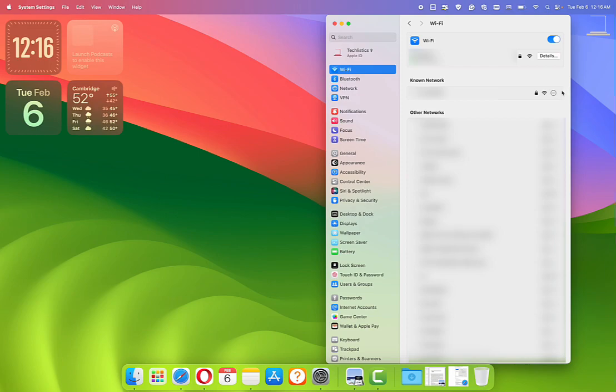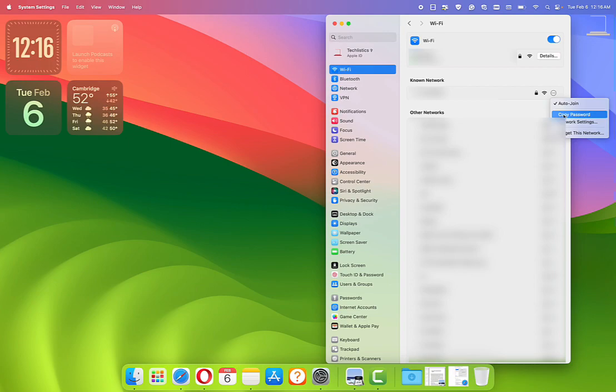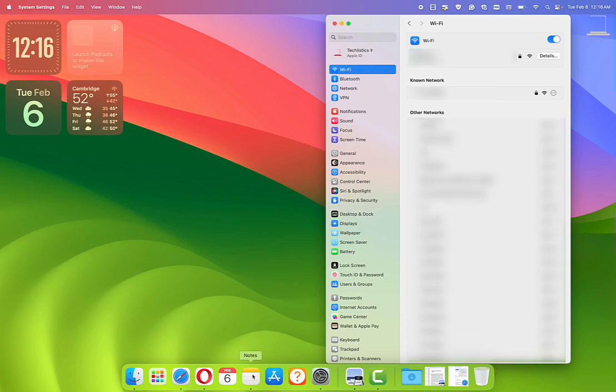To the right of that, you should see three dots. Click on it, you should see Copy Password. Click to select it, and you can paste it in the Notes or TextEdit app to see the password to use on your other devices.